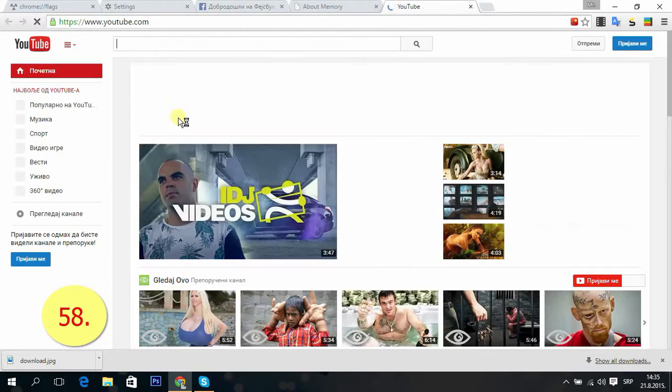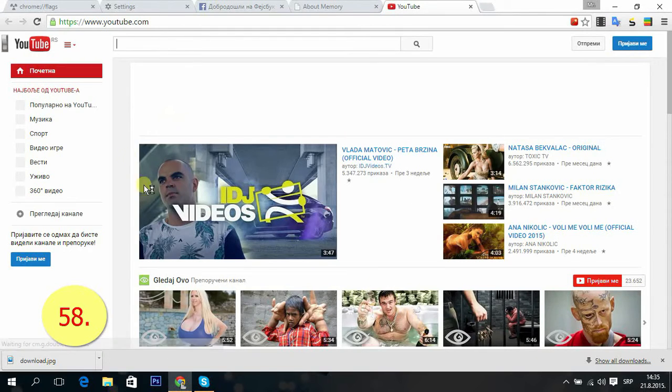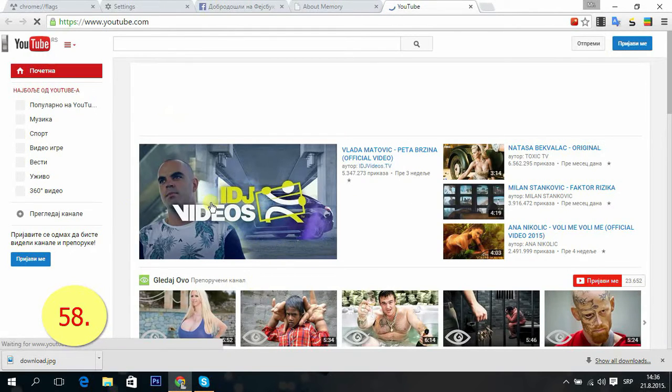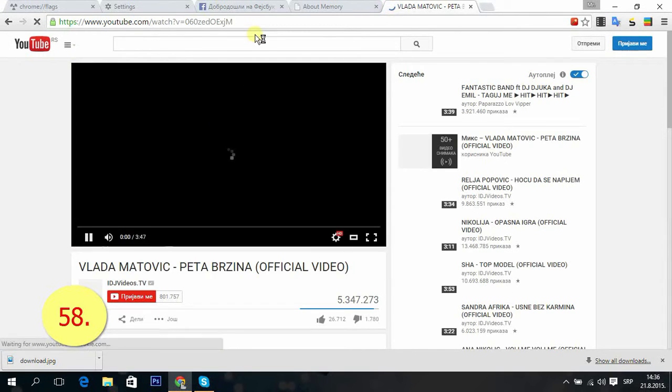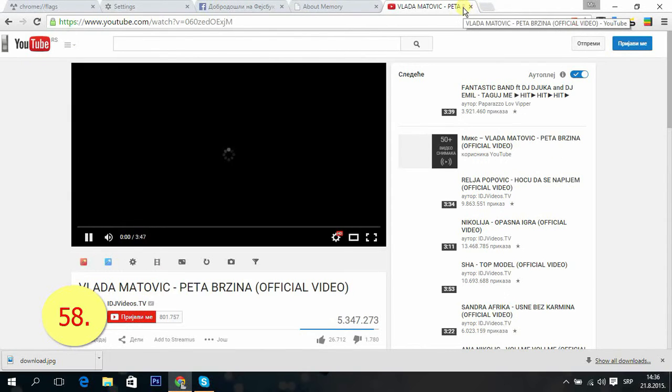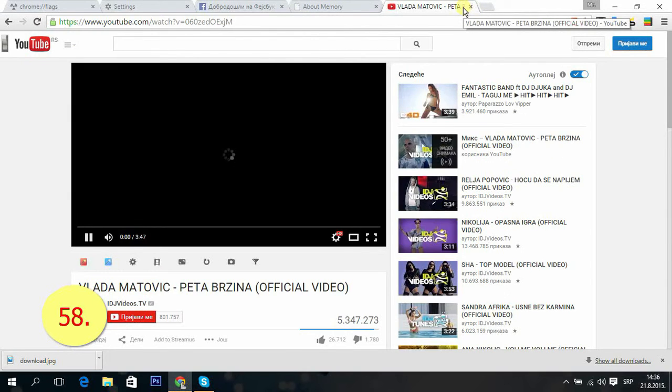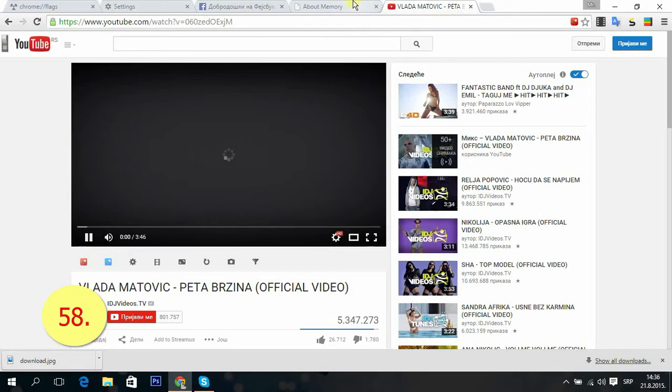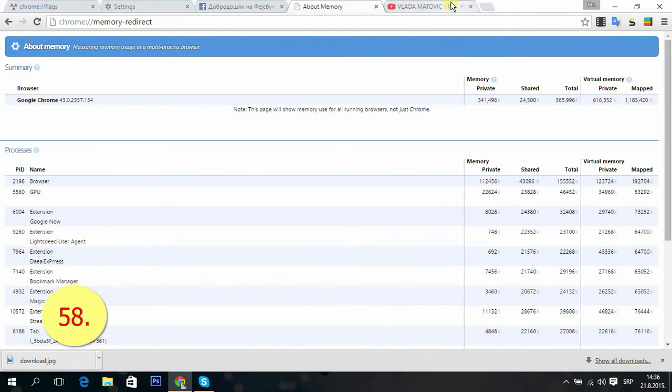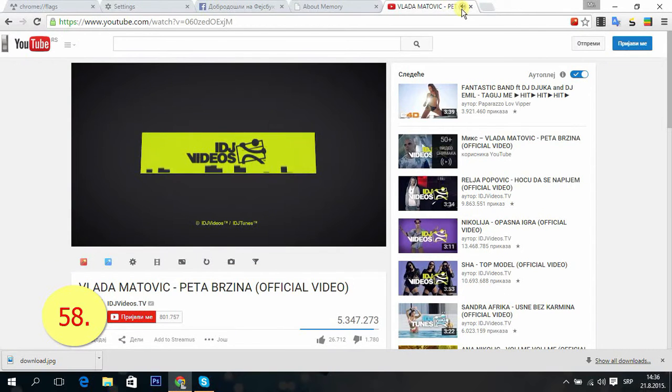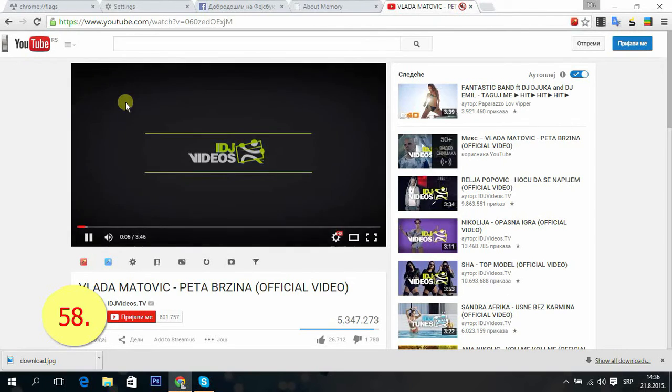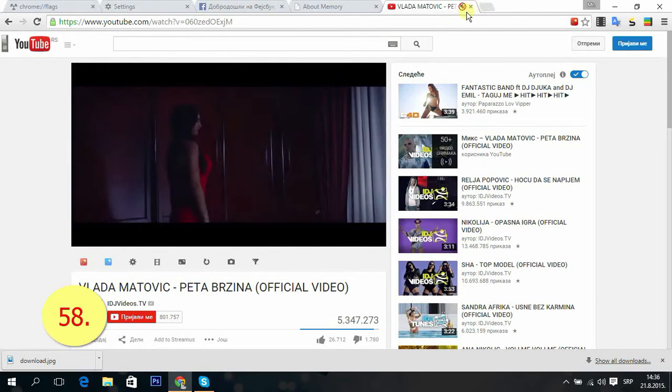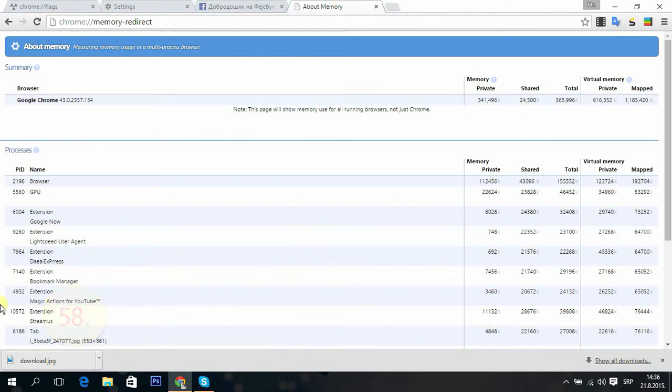If you're, for example, listening to something on YouTube and you want to mute it, just press this button on the tab. That's it.